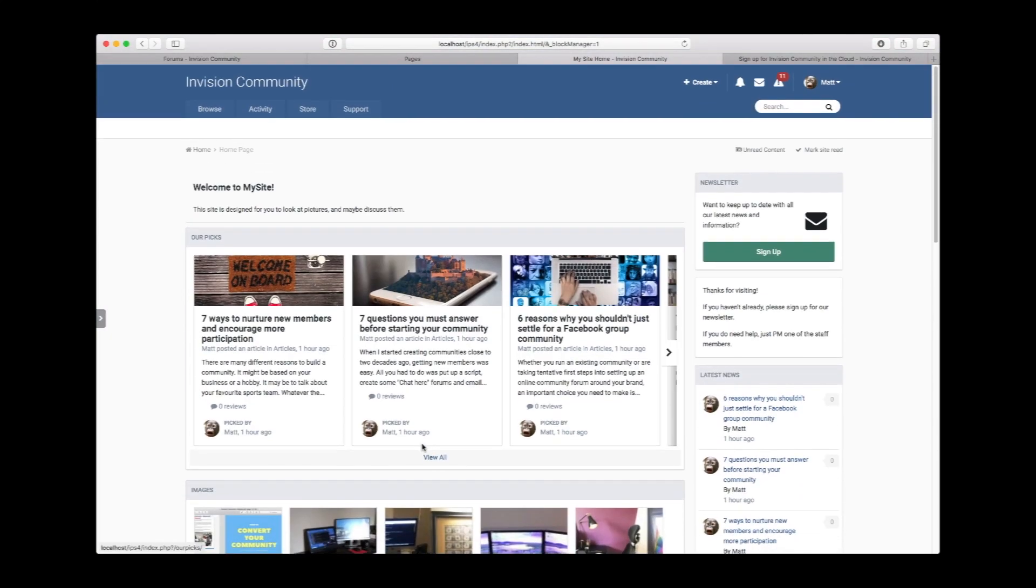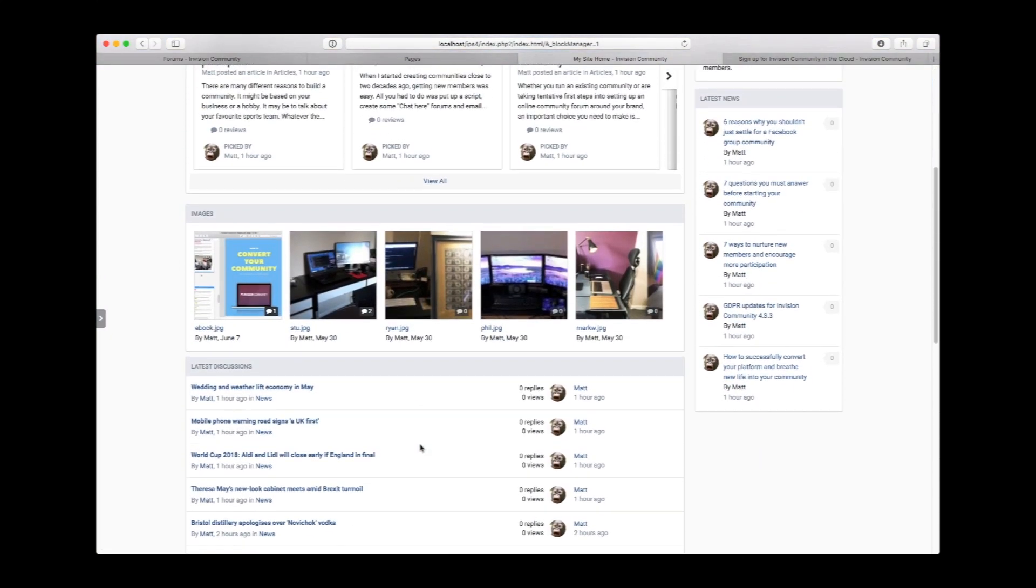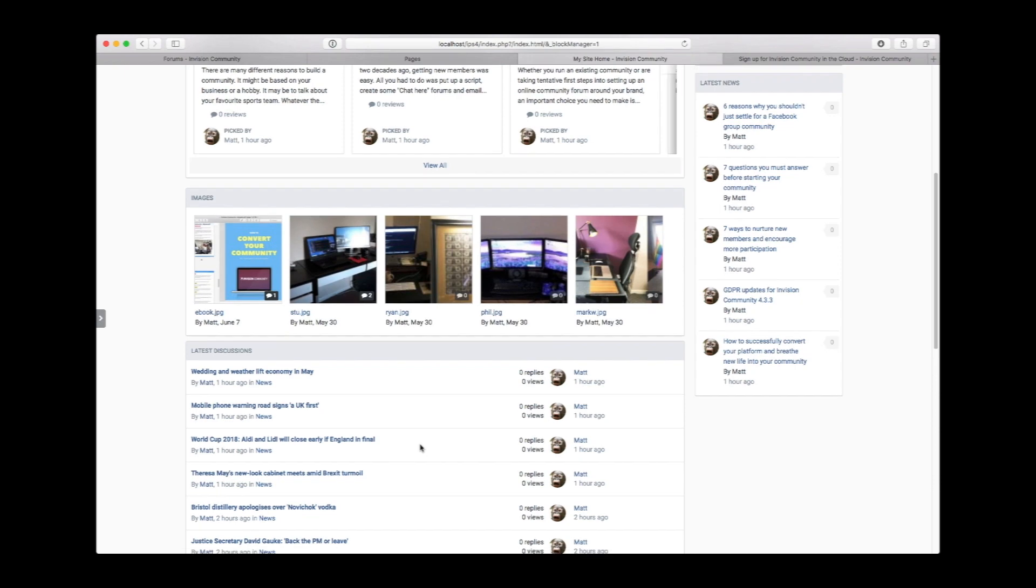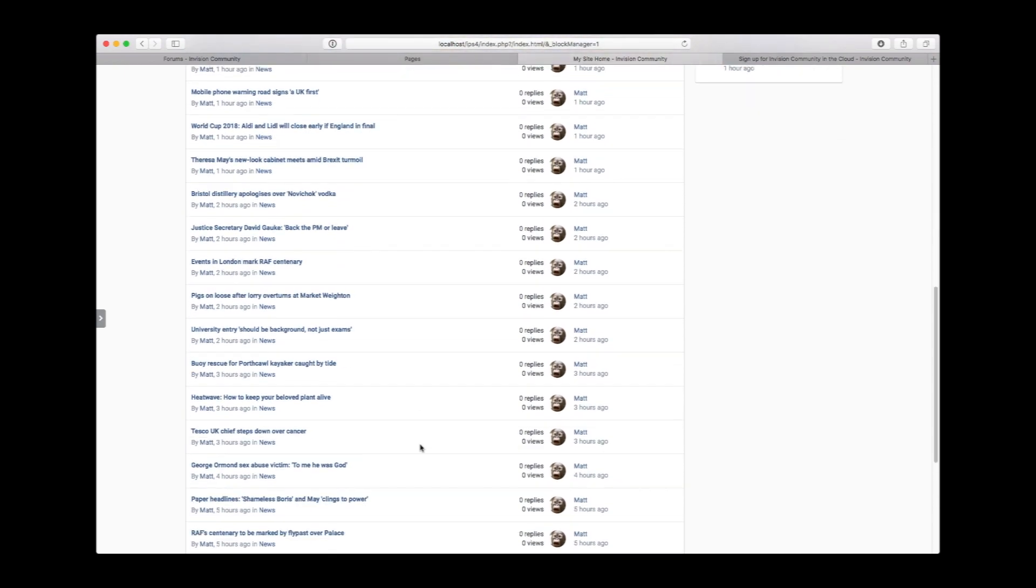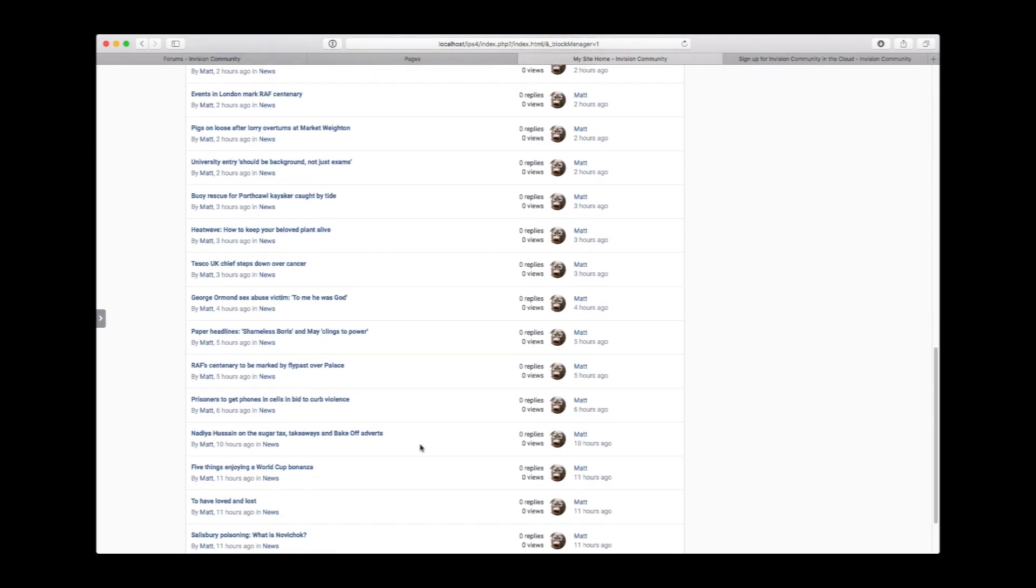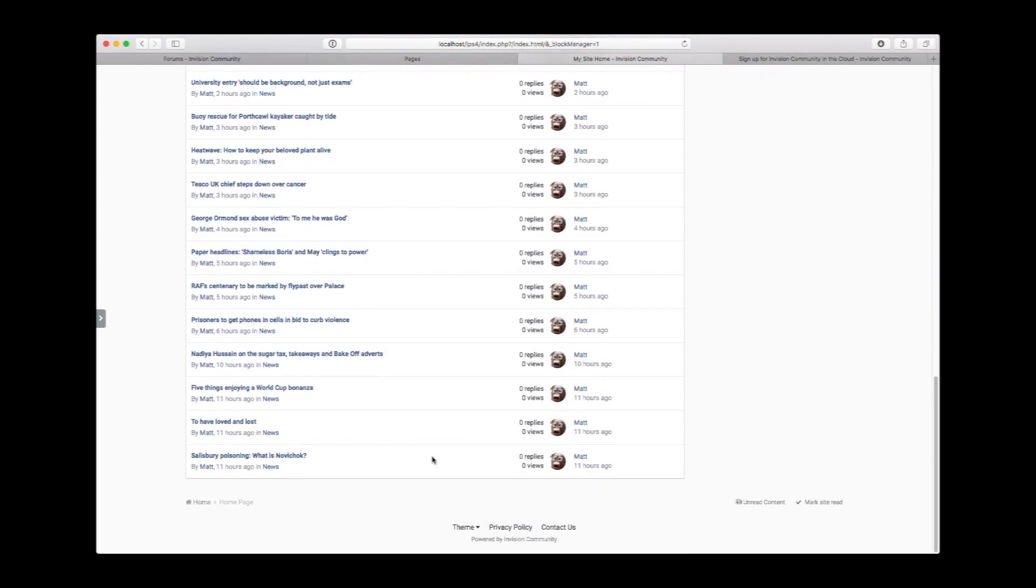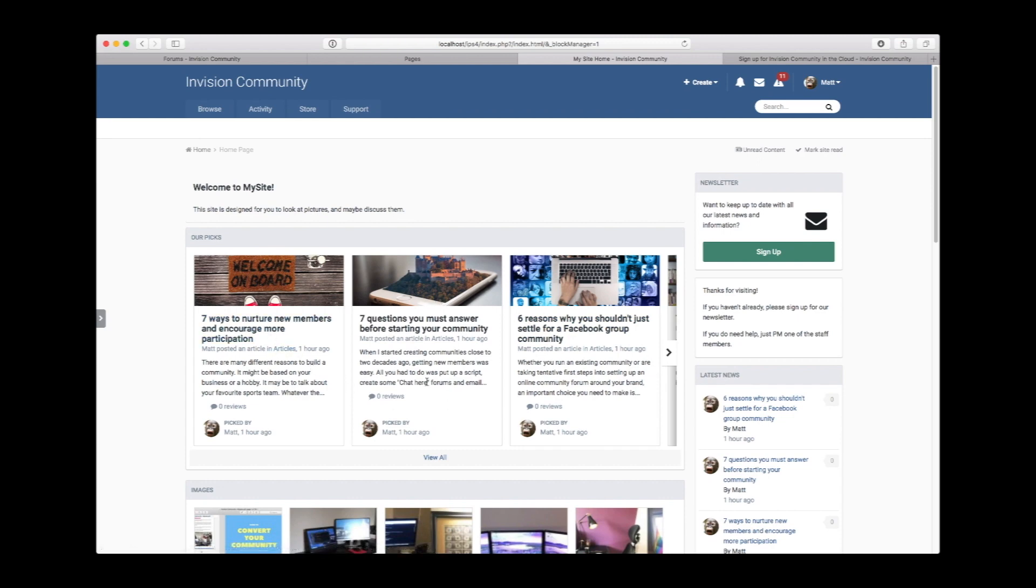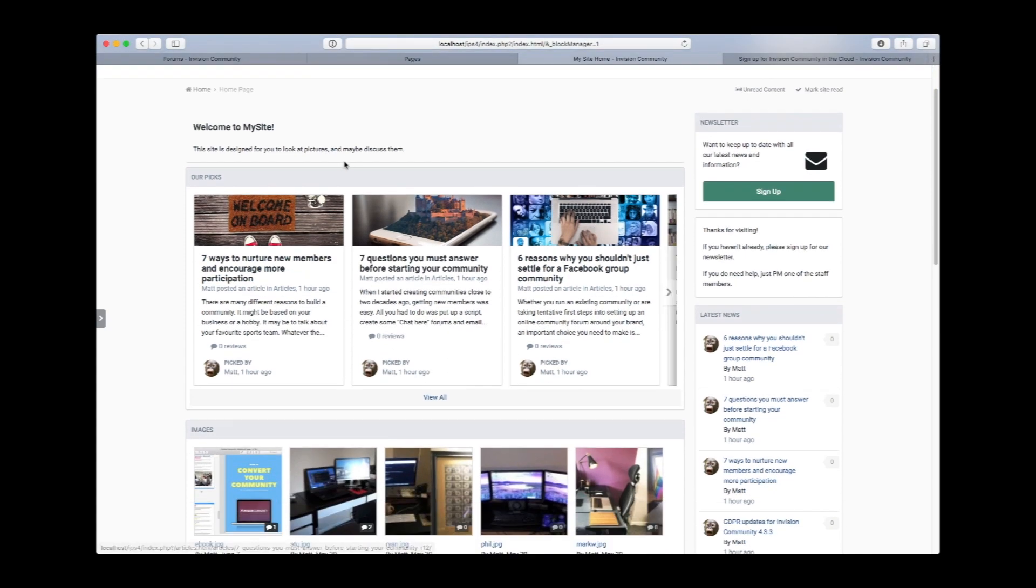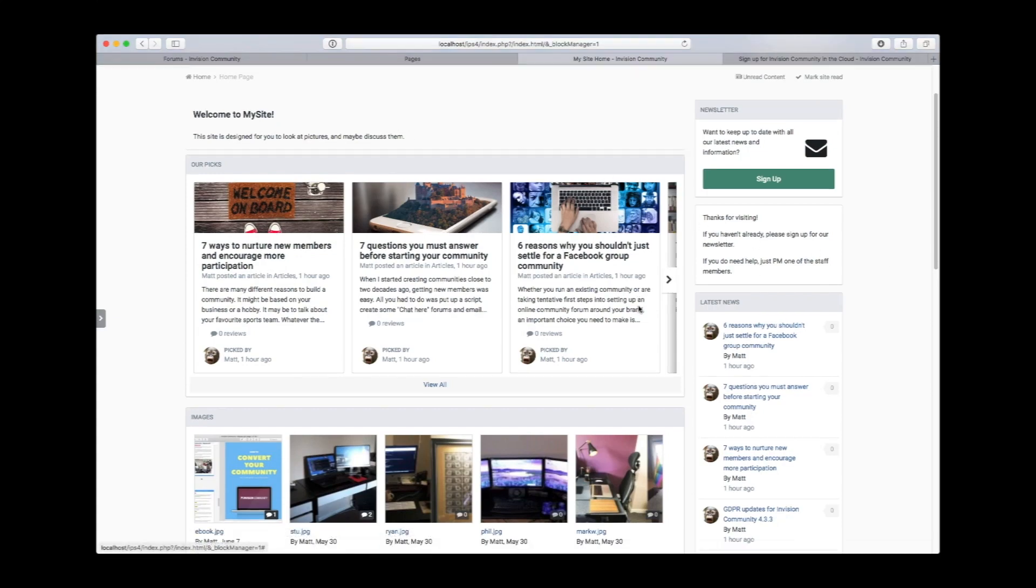And there we go. In just a few moments, we have a very rich, engaging homepage that encourages content discovery. You can position your best content first so it gets more visibility and sets the tone for the site. You can add custom blocks to help and guide your members for onboarding.